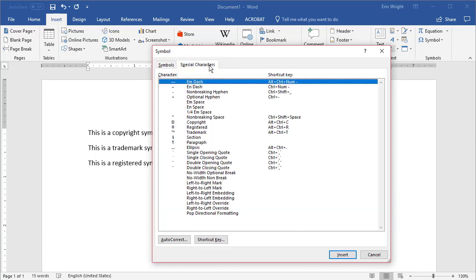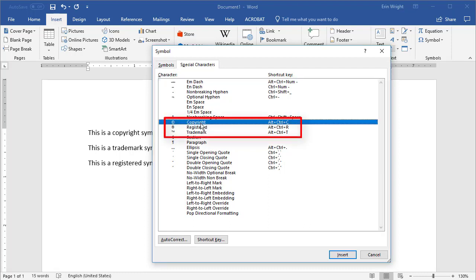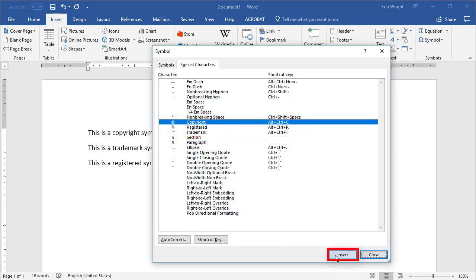And then select Copyright, Registered, or Trademark. Once you've made your choice, select the Insert button. The symbol you selected will be automatically inserted into your text.